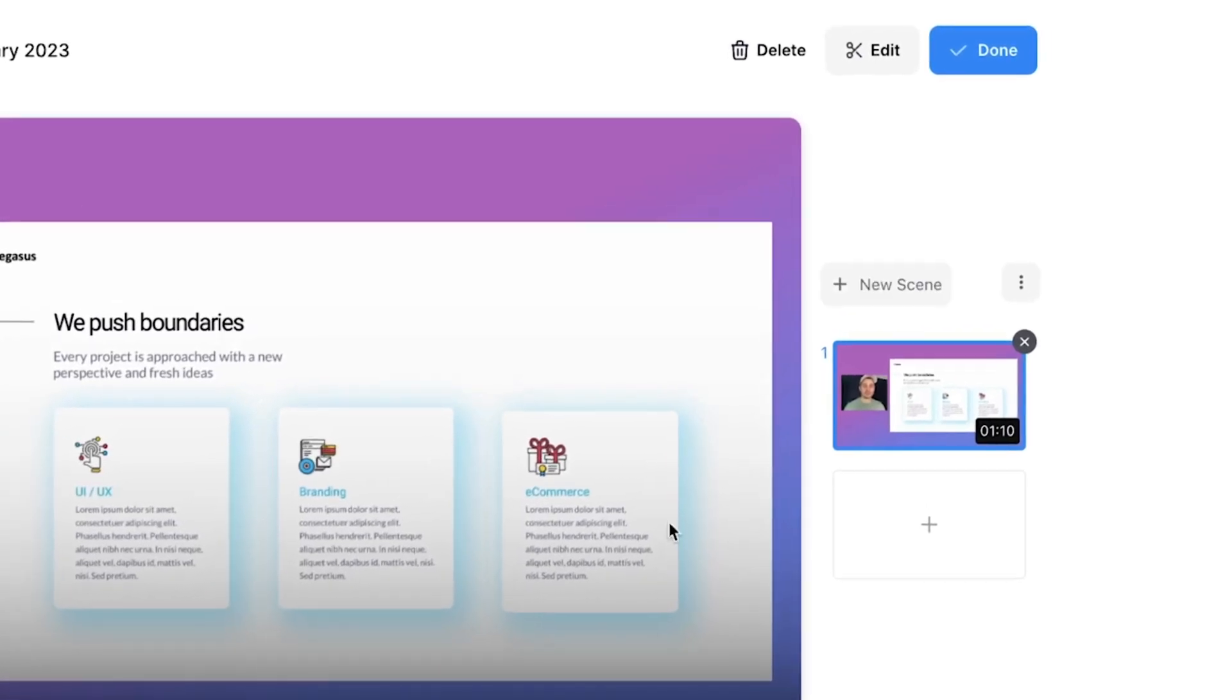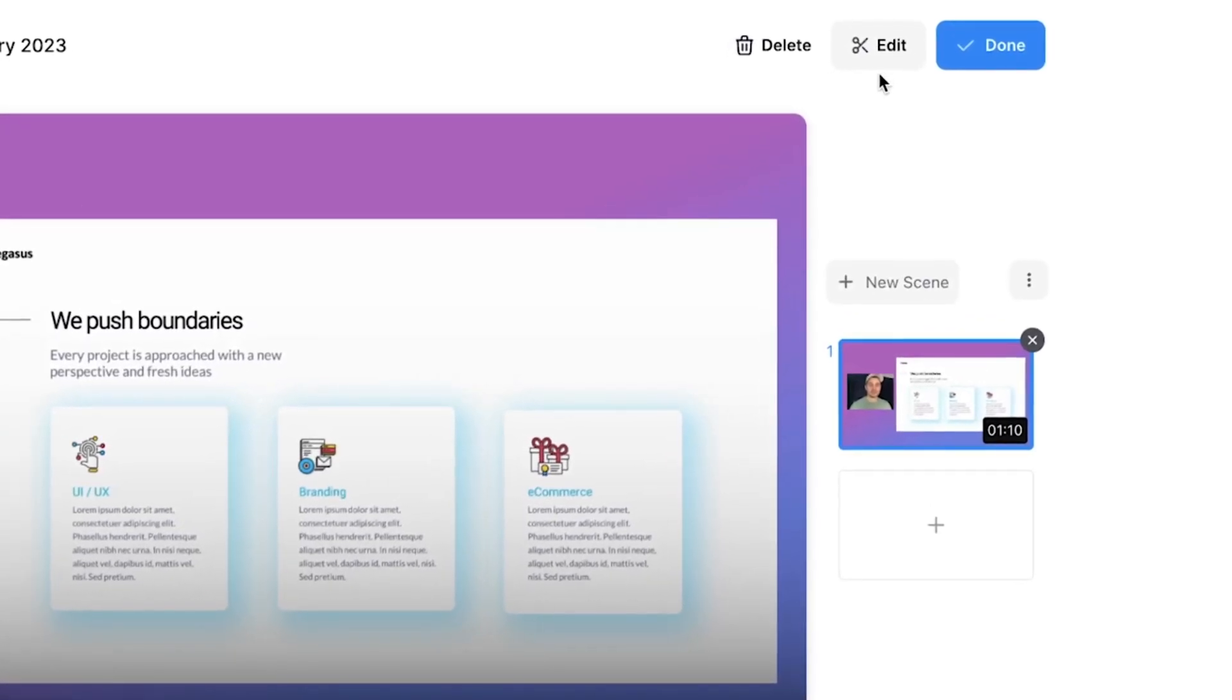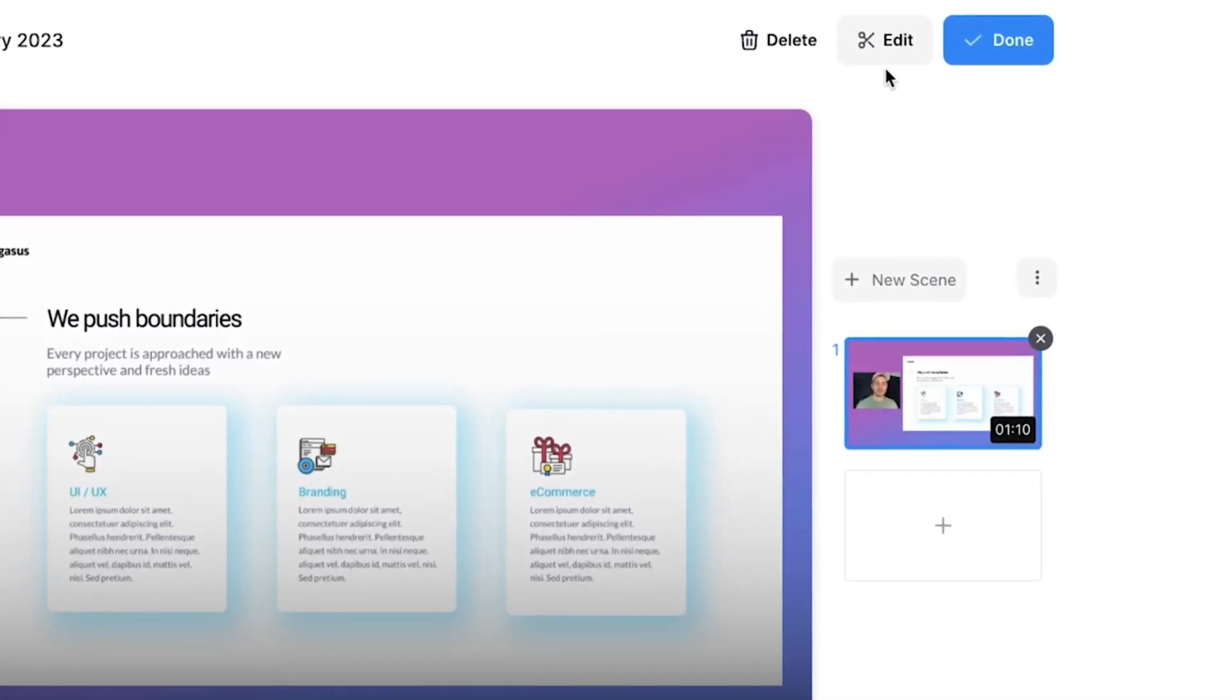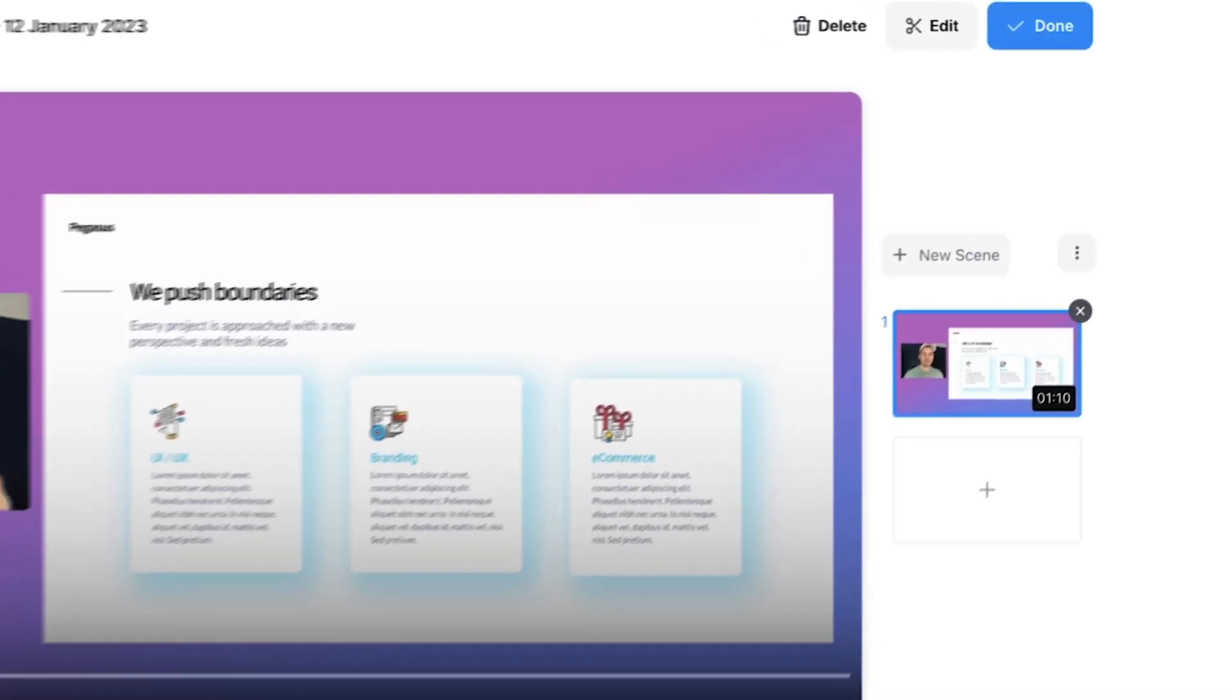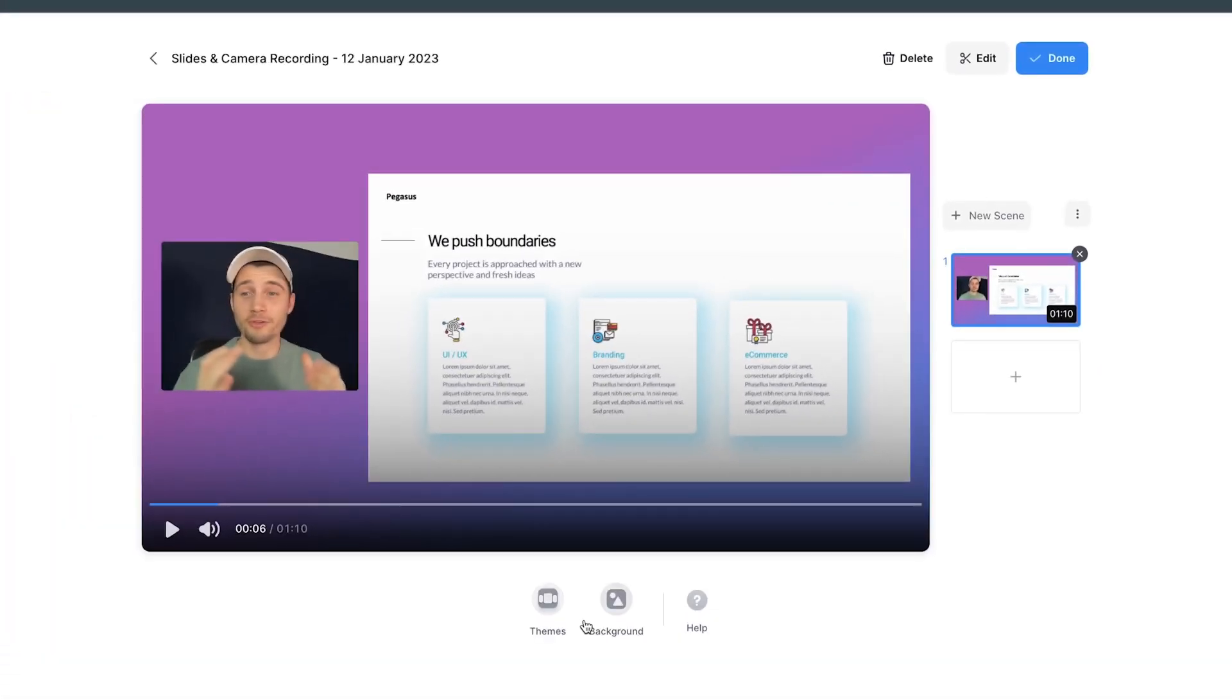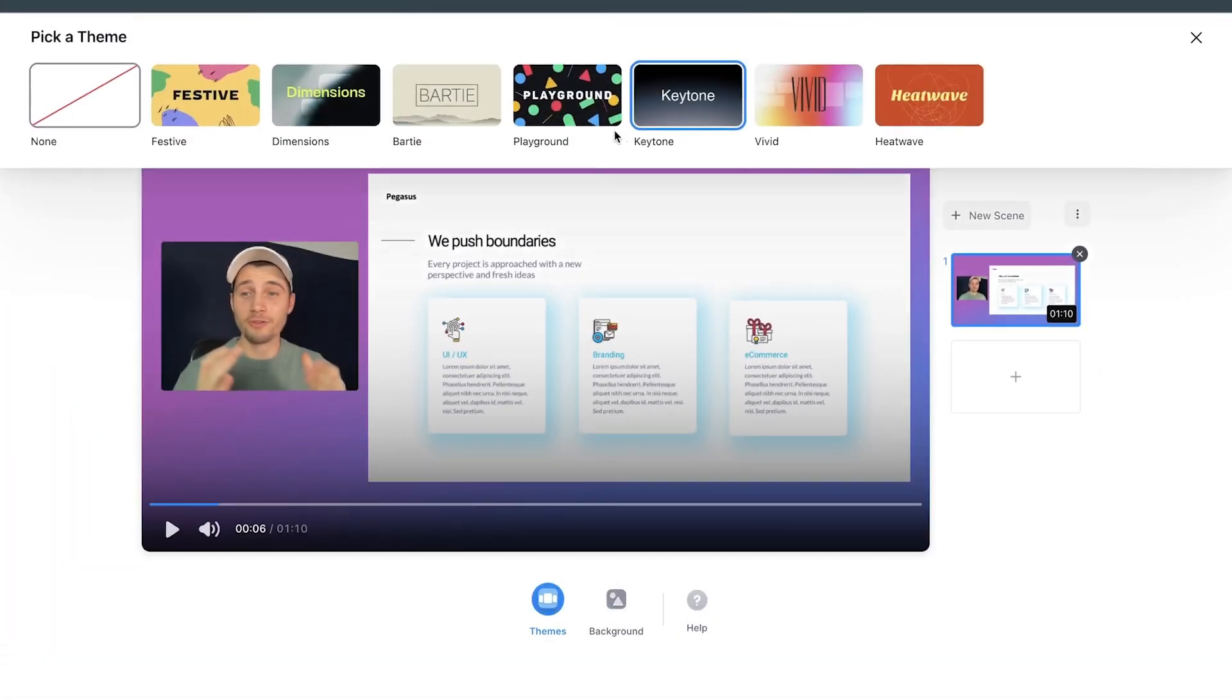And as I said before, you can completely edit your video presentation the way you like. But even here on the bottom, you can see themes and background. You can change it on the spot.